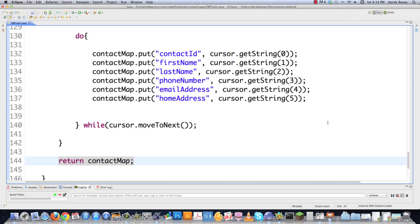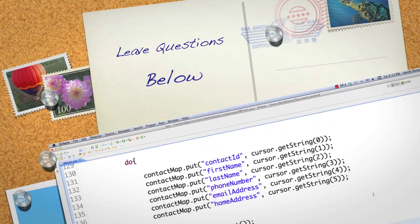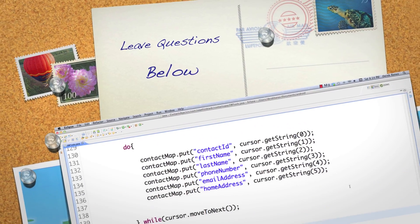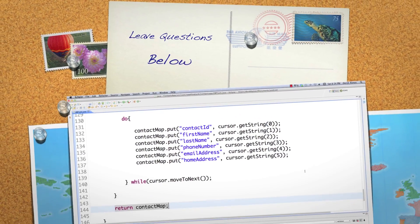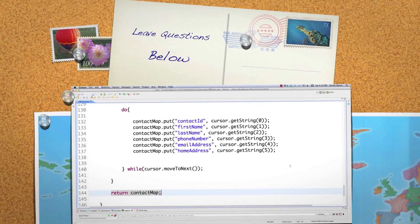That is how to do a whole ton of things with SQLite inside of Android. In the next part of the tutorial, I'm going to continue working on this app and finish the whole entire address book Android app. Please leave any questions or comments below — till next time.